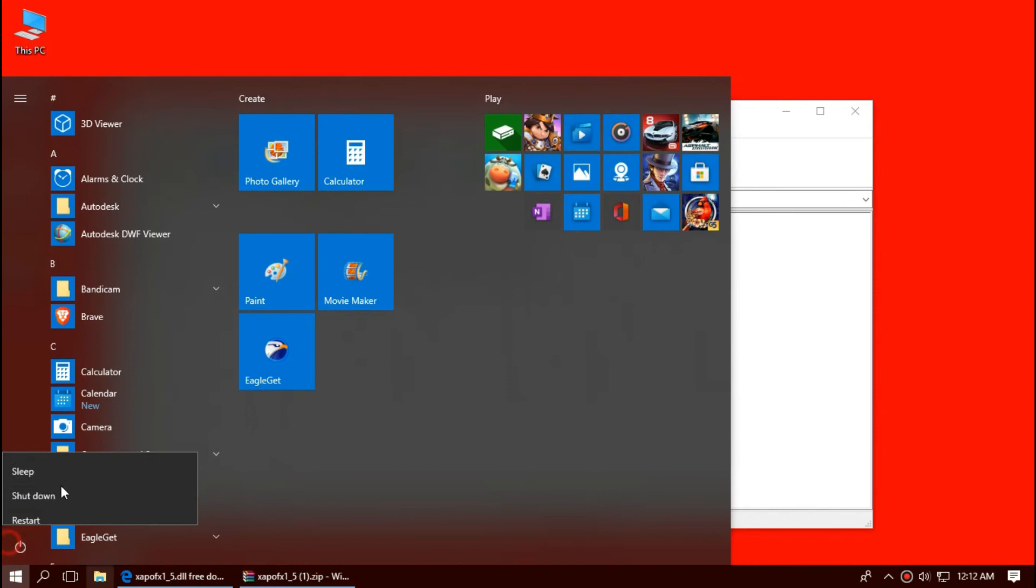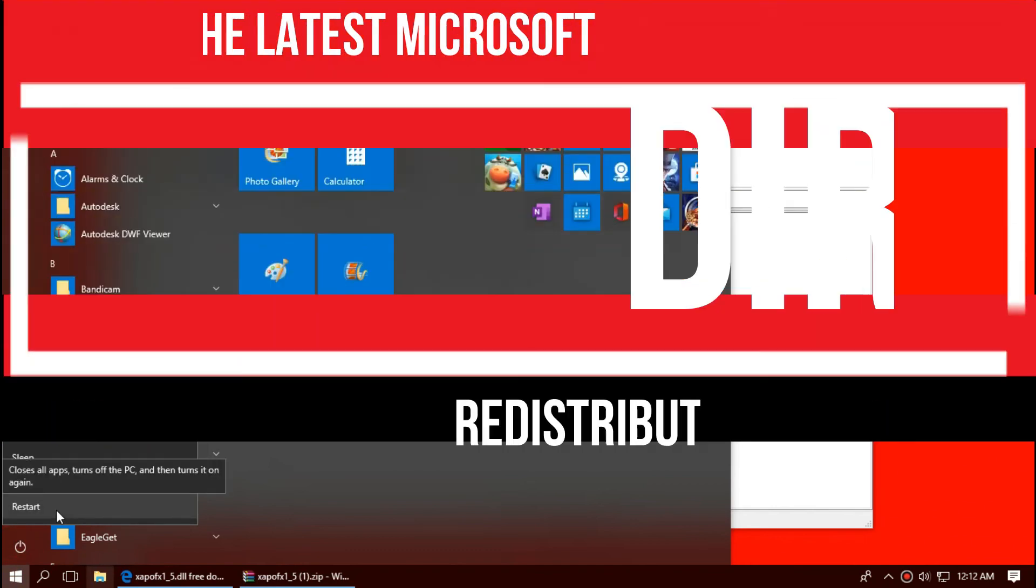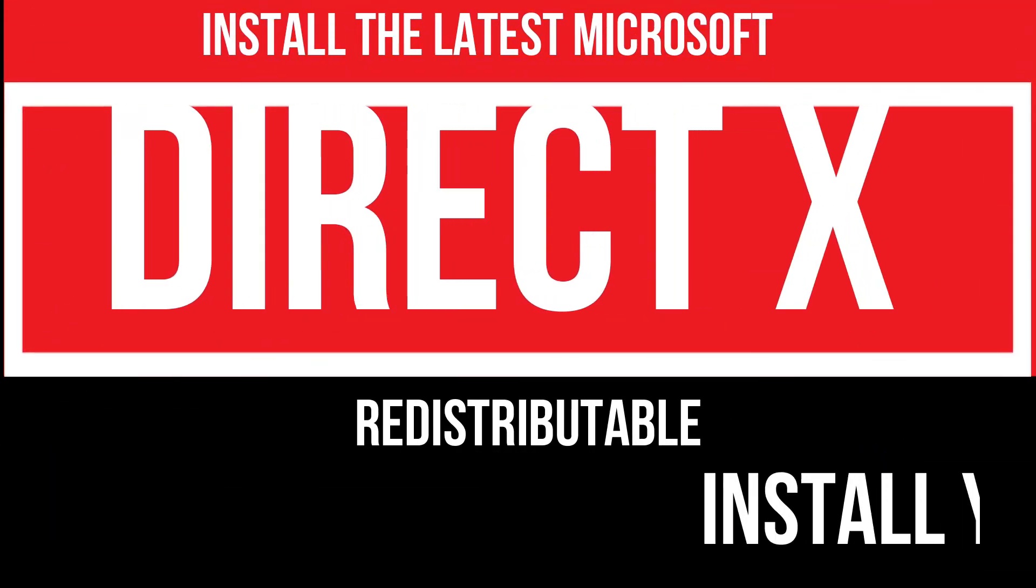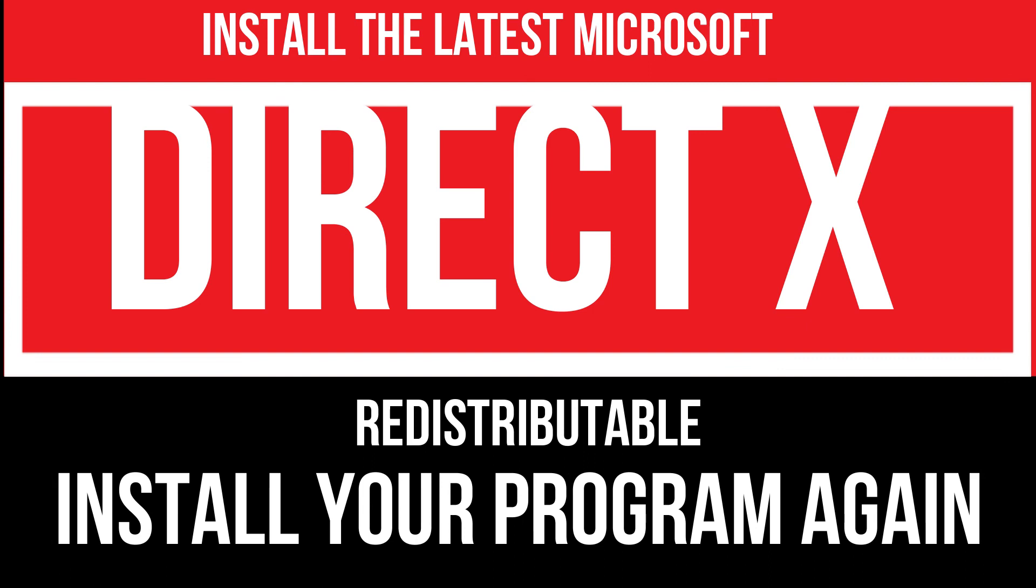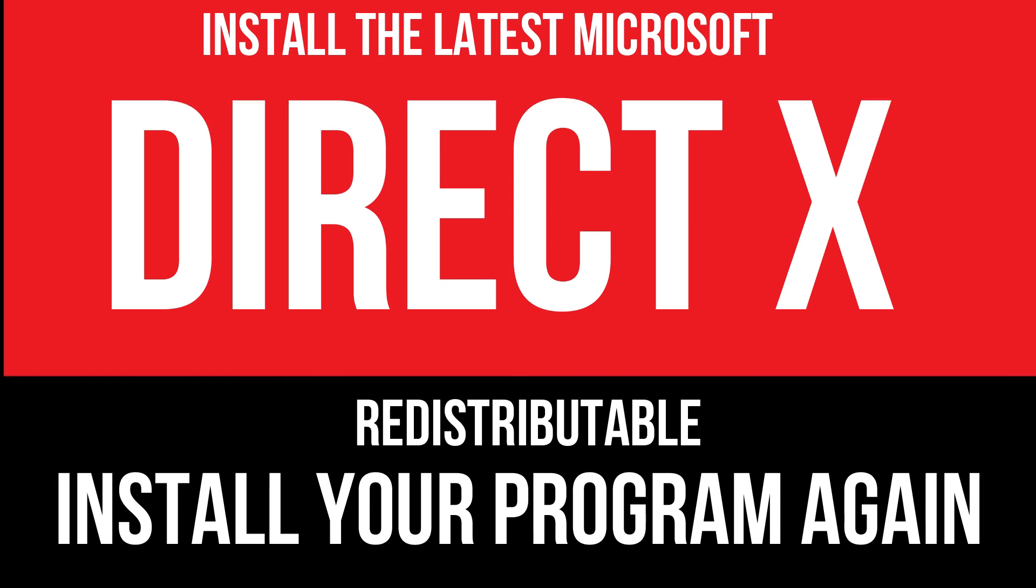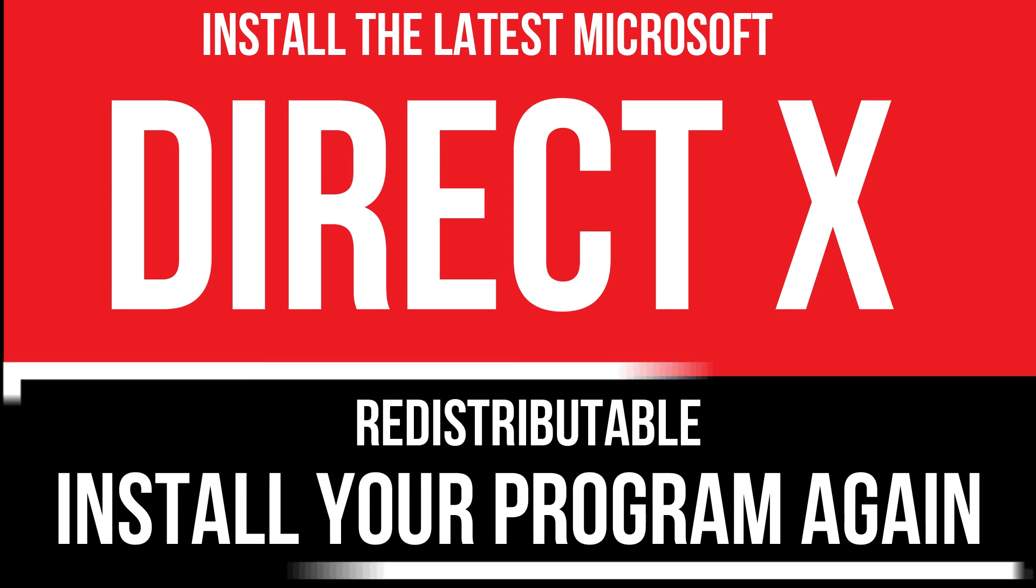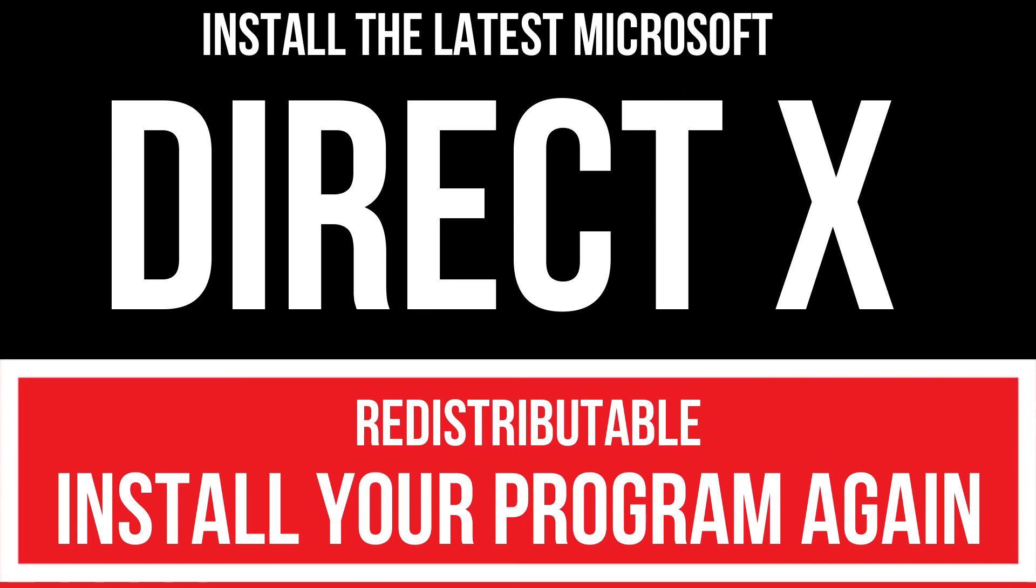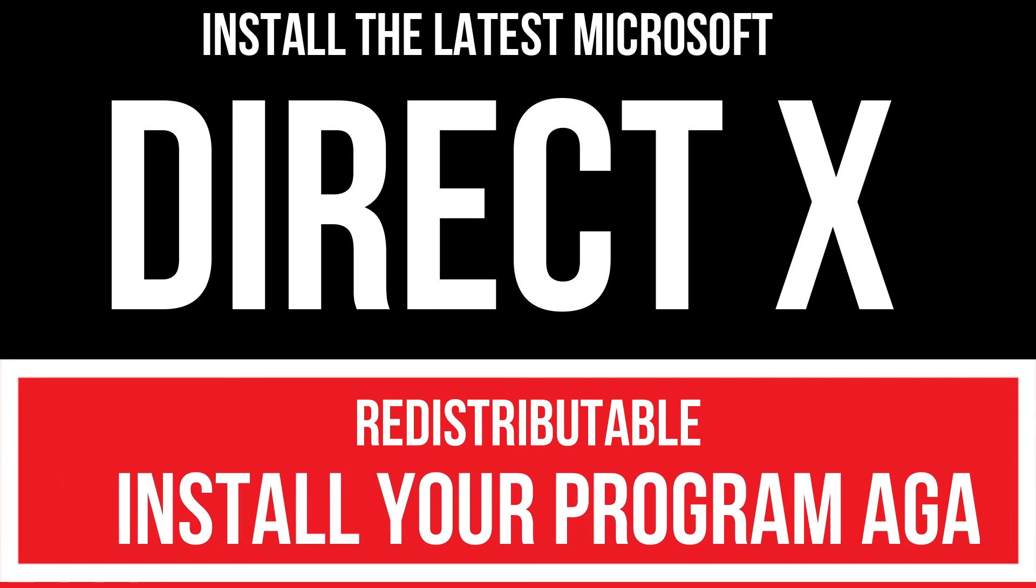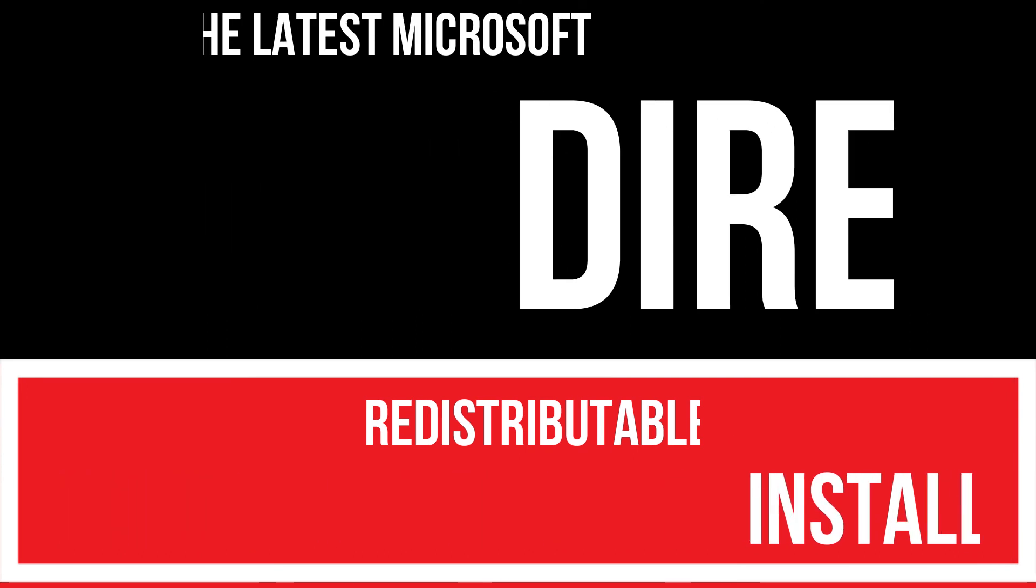And finally, restart your computer. In extremely rare cases, if the error still occurs, you need to download and install latest Microsoft DirectX from Microsoft official website and reinstall your program. And that will surely fix it.